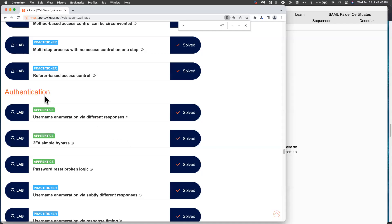All right, so this week I wanted to show you the authentication labs. This is another easy topic and important from the Web Security Academy.